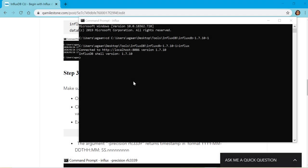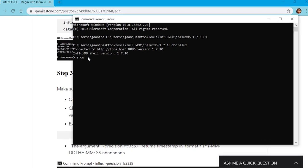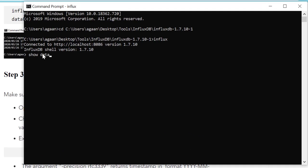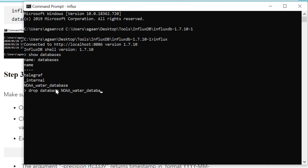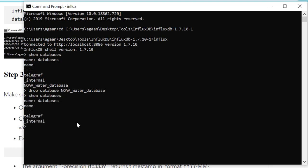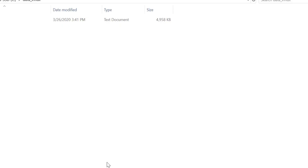Let's get started. I'm already on my CLI. Let me see if I already have a database. I already have this public database available, so I'll drop this database so that we can start from scratch. Let me show databases again, so it is no more there.